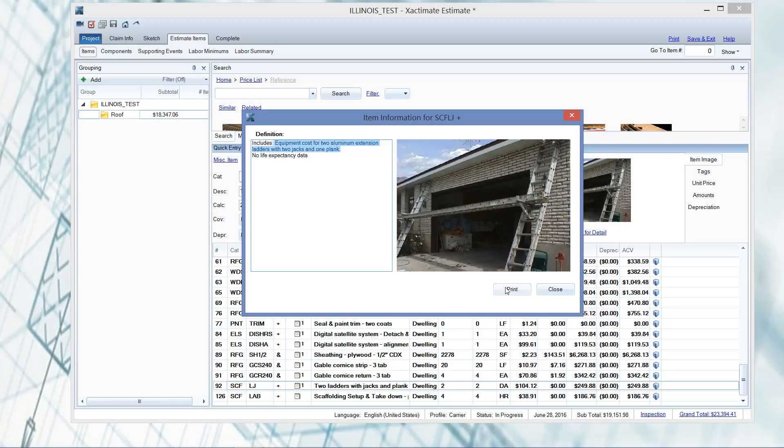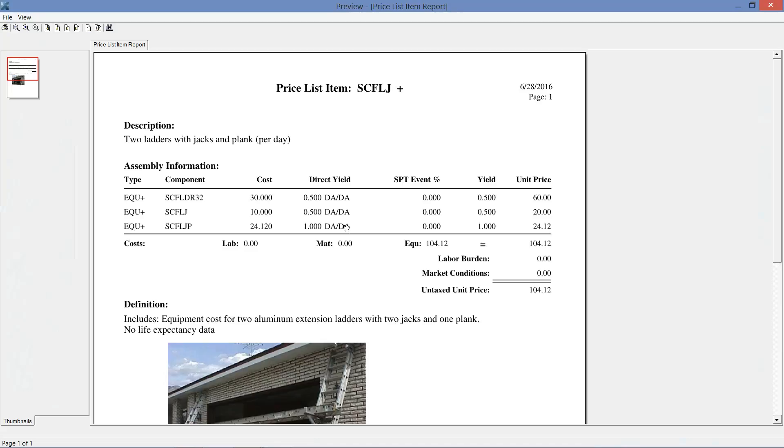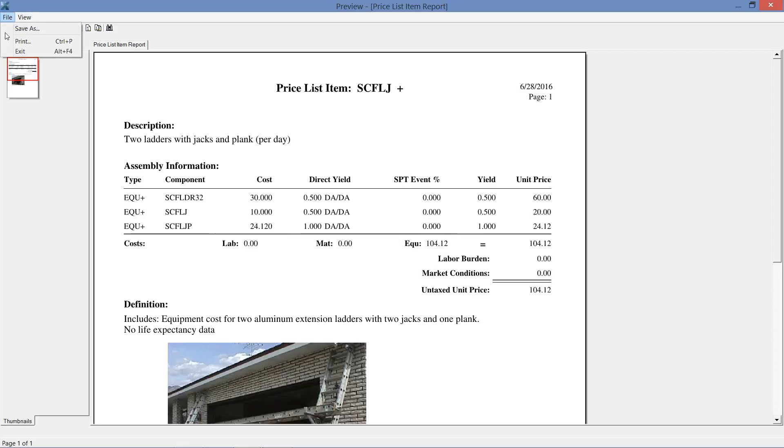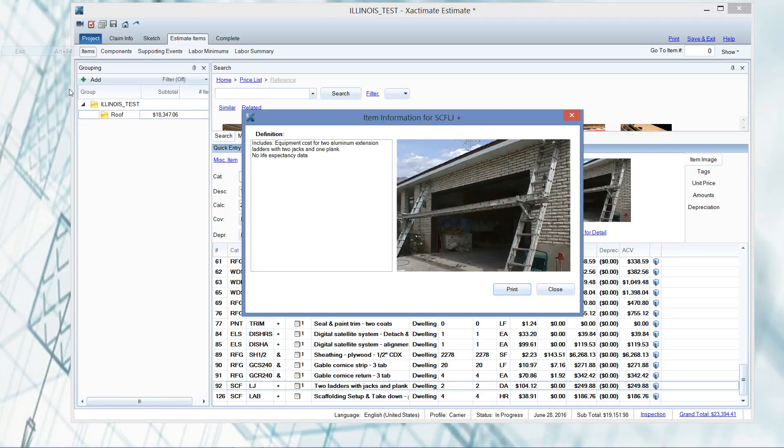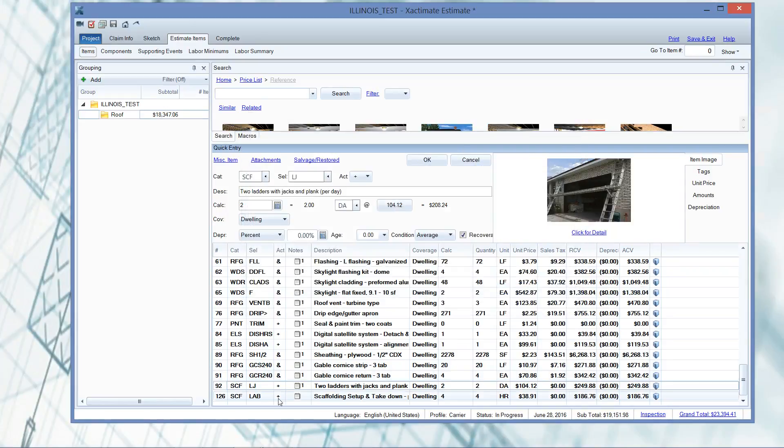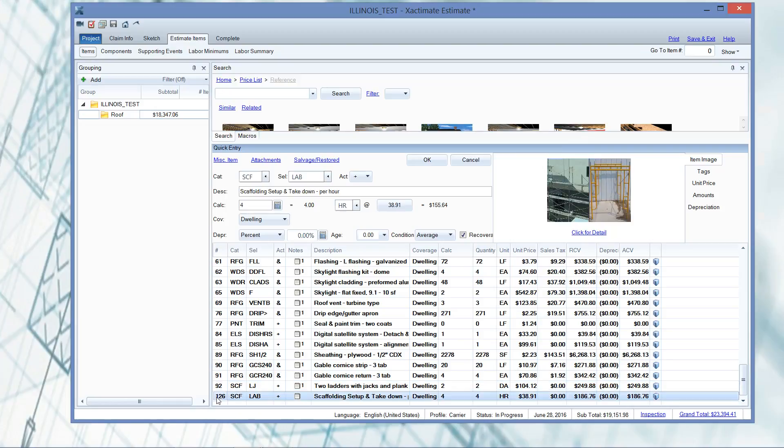So if you go to print in your click for detail, it'll break it out by component for you and look at this. There's zero labor hours in there. It's all equipment that they've broken out. There is no labor. So this whole time, I mean, I'm talking almost three years of me writing my estimates, I've not been adding our scaffolding setup and takedown, or some kind of labor hours.